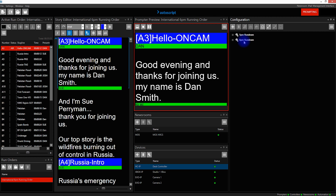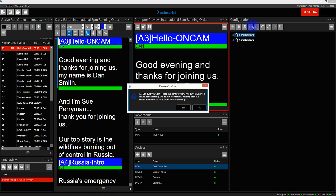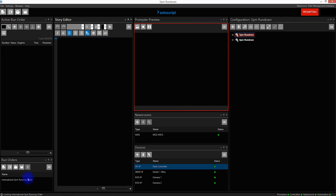I'd now like to load the 5 p.m. rundown, so I select this and click the Load button. This will now tell me that I'm going to load this rundown and that any configurations not in there will be lost. I'm going to click Yes. Now the 5 p.m. rundown is loaded.